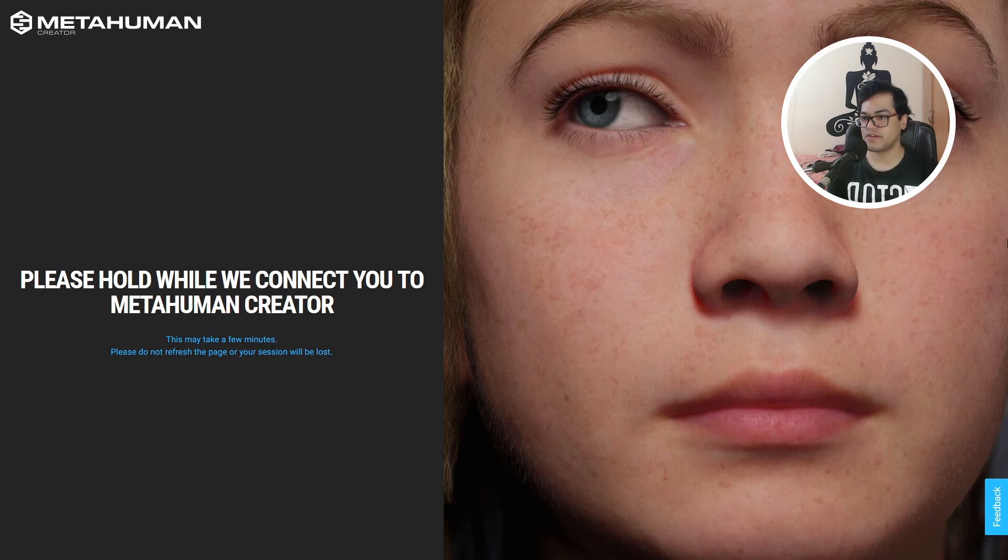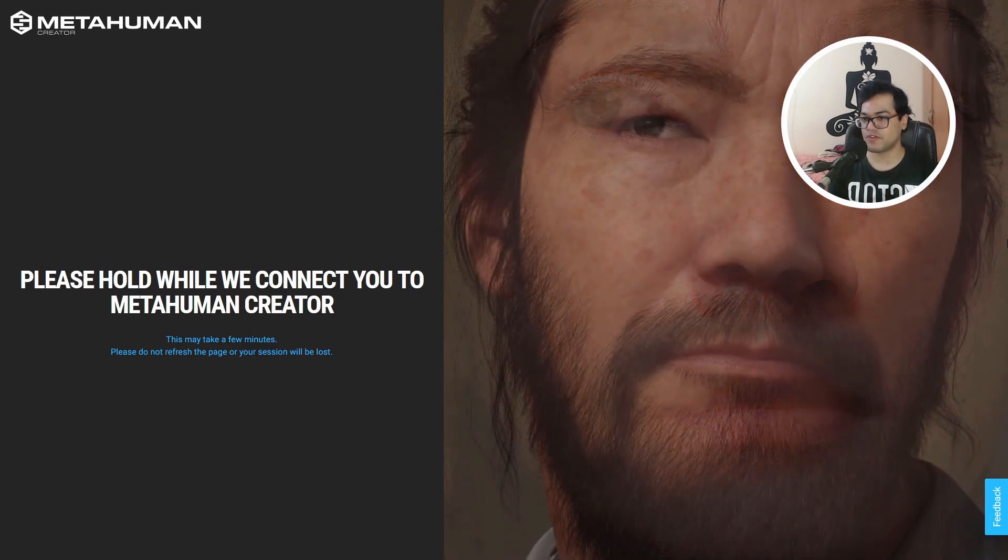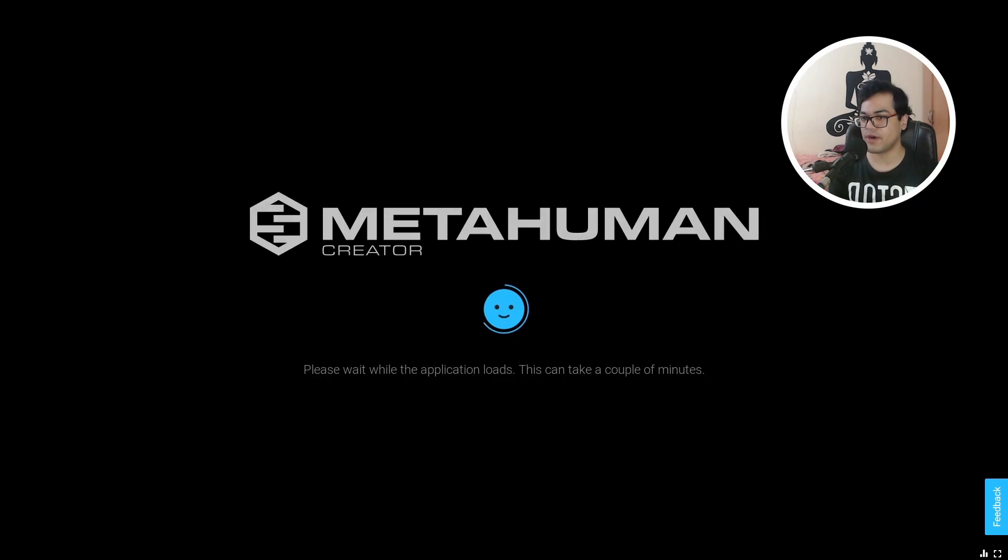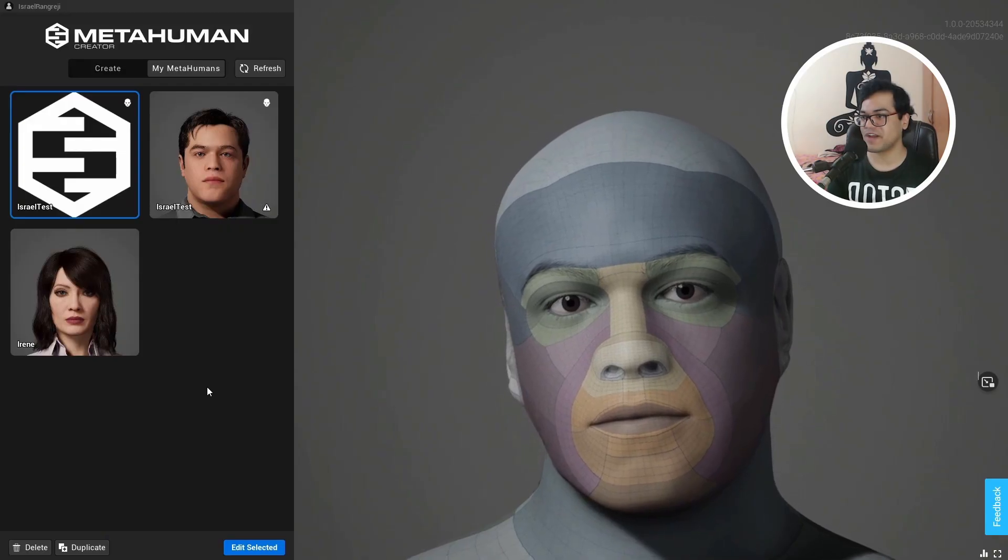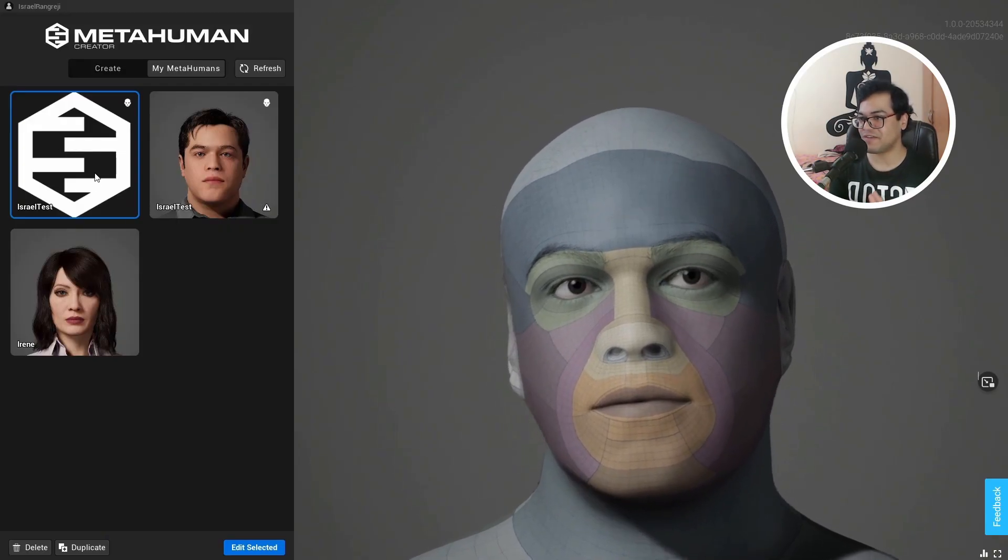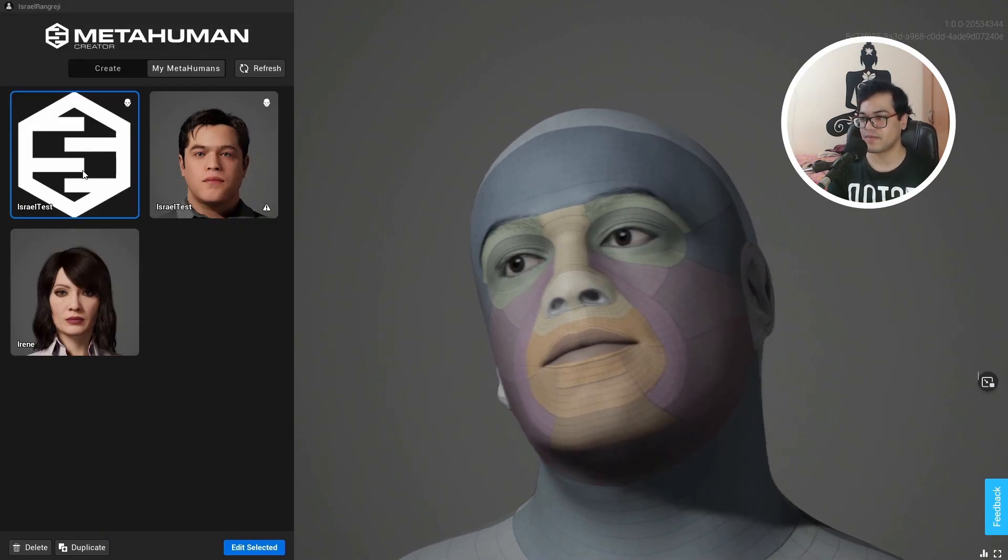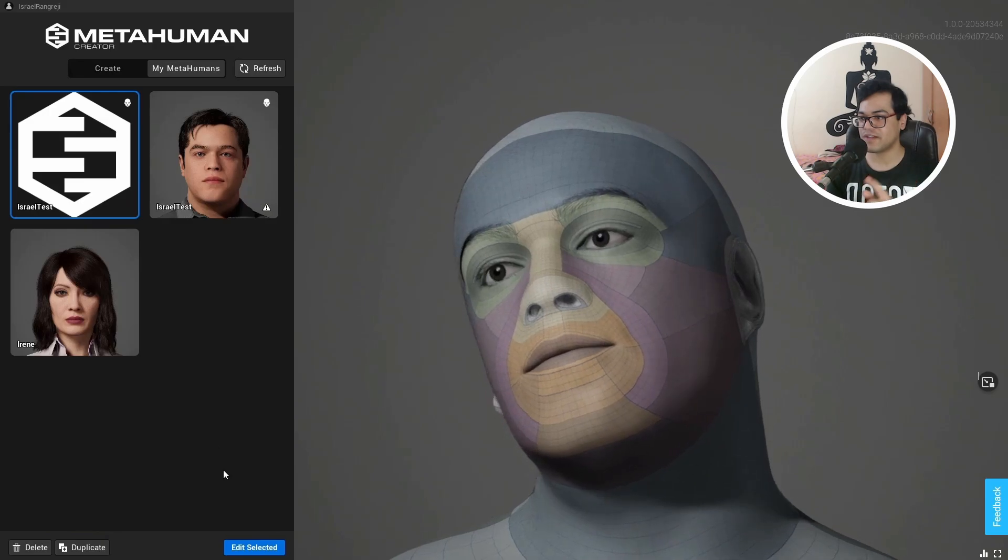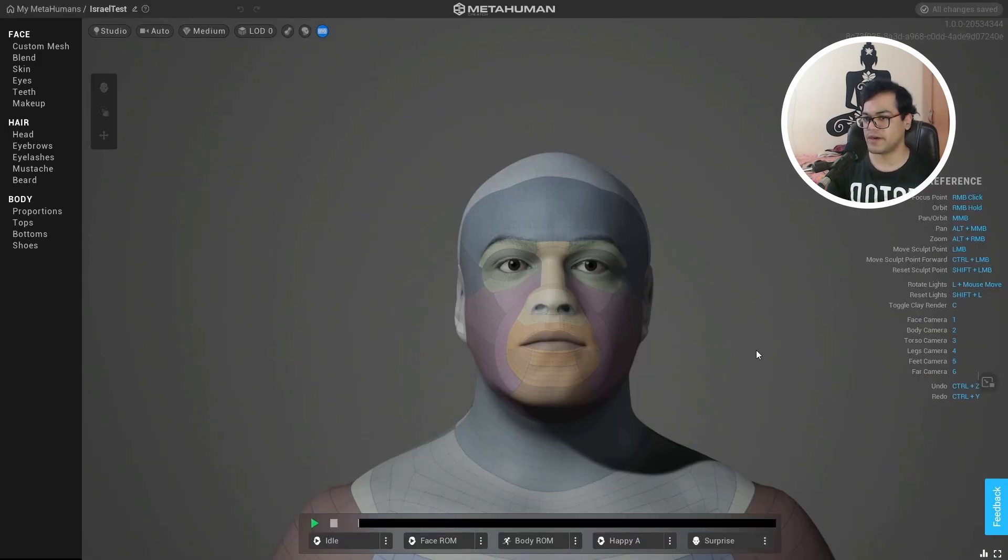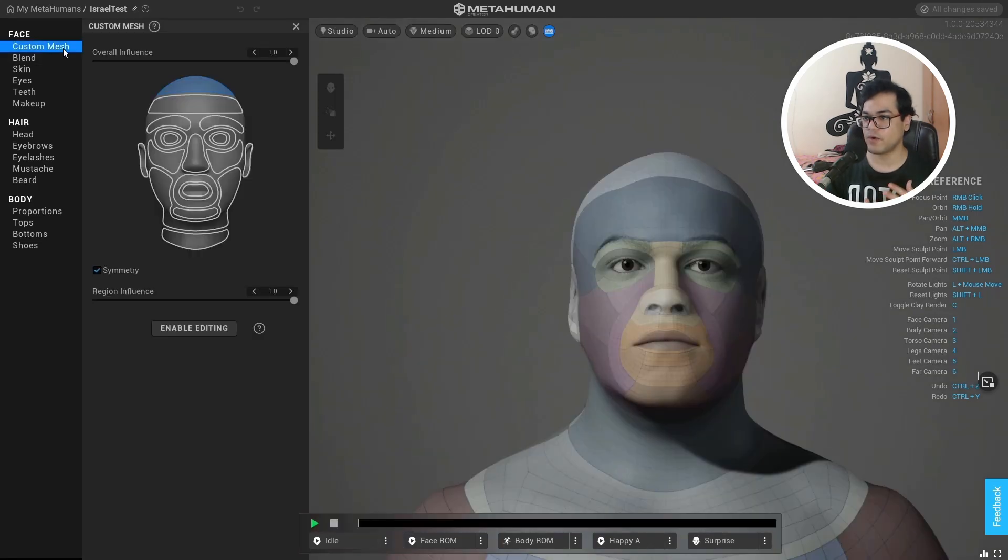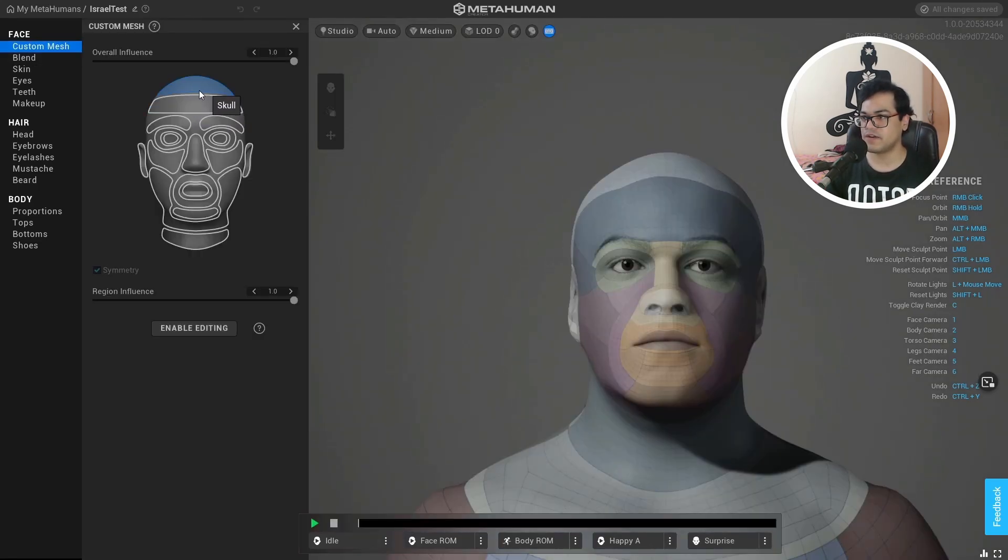MetaHuman creator is an application that works in the browser itself. You don't need to download anything. We can see our asset that we created a few moments ago. Just select that asset and we are going to edit this. This doesn't have any materials and everything. So we are going to apply all of that. But first let's take a look at the face options.